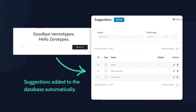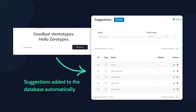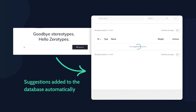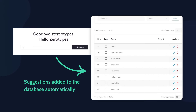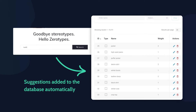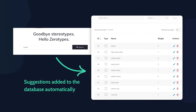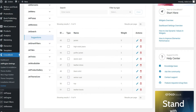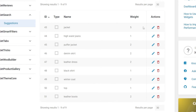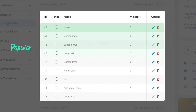That leads to the key point of this feature: whenever you put a search suggestions widget on the website and people start searching, you already have access to the analytics of the searched words. It gives you complete information on every word and phrase that was entered and how often each word was searched for.